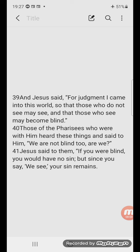When we continue to read in John 3, we read, 'He who believes in him is not judged. He who does not believe has been judged already because he has not believed in the name of the only begotten Son of God. This is the judgment, that the light has come into the world, and men love the darkness rather than the light, for their deeds were evil. For everyone who does evil hates the light and does not come to the light for fear that his deeds will be exposed. But he who practices the truth comes to the light so that his deeds may be manifested as having been wrought in God.'